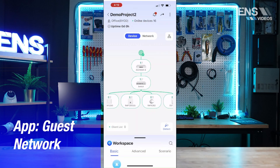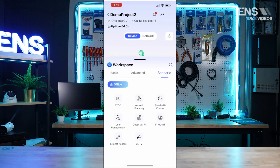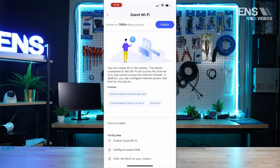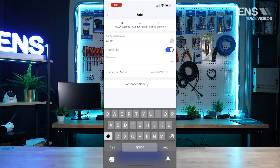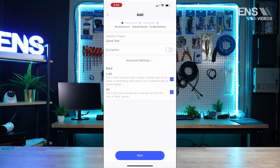Now we're in the phone app. We're going to set up a guest Wi-Fi network. First go into the menus, go to Scenario, and select Guest Wi-Fi. Hit Enable in the top right corner — this is going to allow me to set up the SSID name, or the name of the network. If I enable encryption it will require a password; if I disable it, no password required. I can also go into advanced settings and limit the band to either 2.4 or 5 gigahertz.